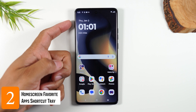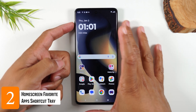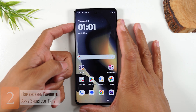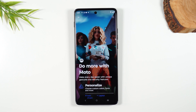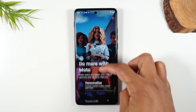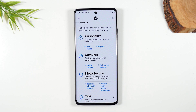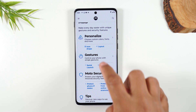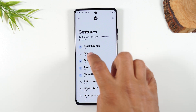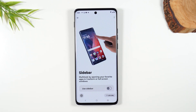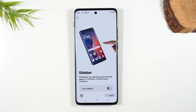Number two: tap on the button in the upper left corner. This takes you to the Motorola Experience, where you'll find cool ways to personalize your phone, gestures, and other hidden features. One specific feature I want to show you is in Gestures — tap on Gestures and tap on Sidebar. You want to turn on this feature. This is a super cool feature that Motorola took from Samsung phones.